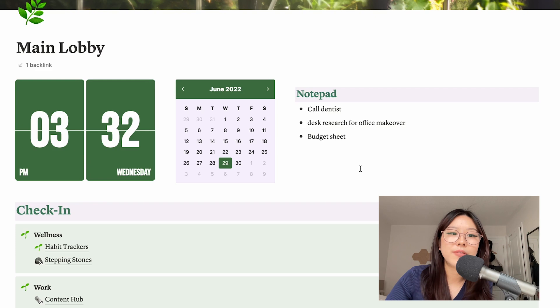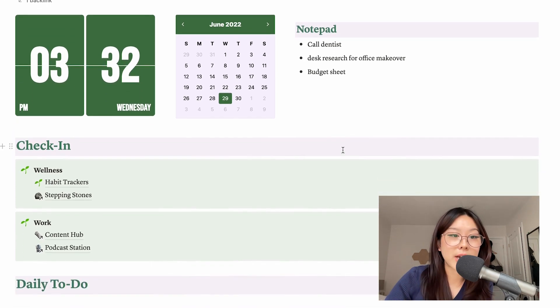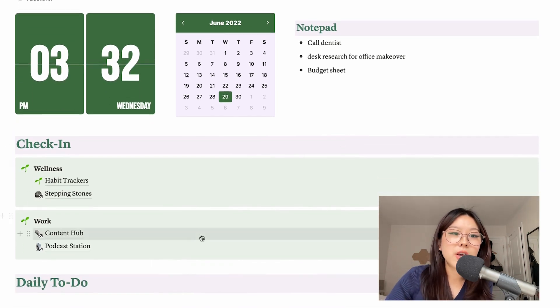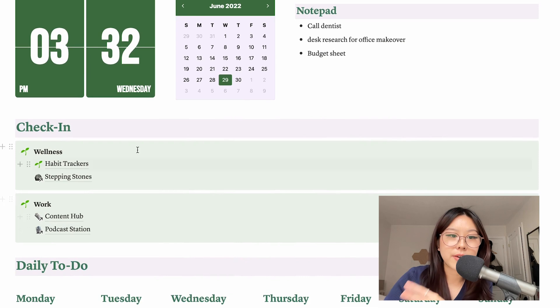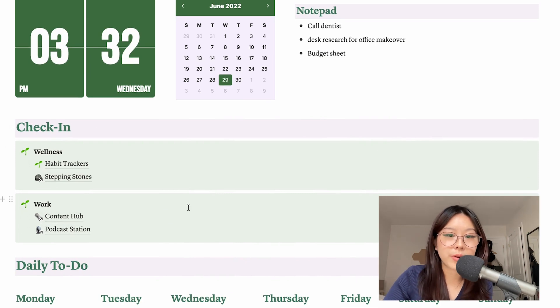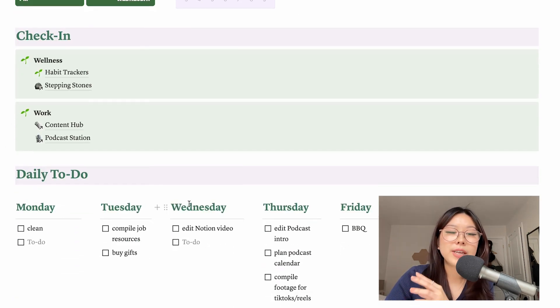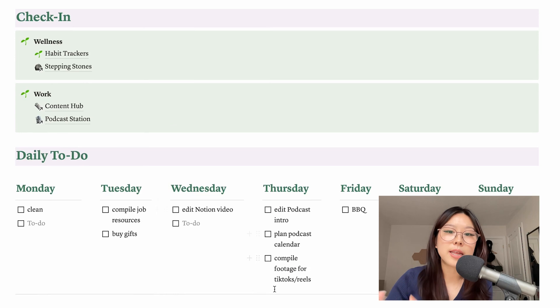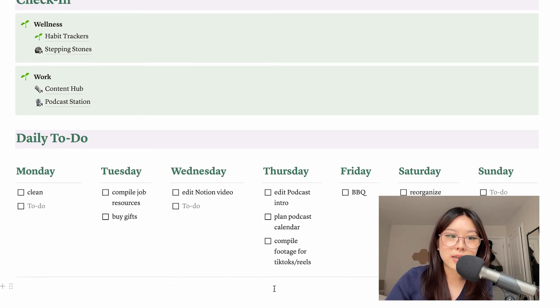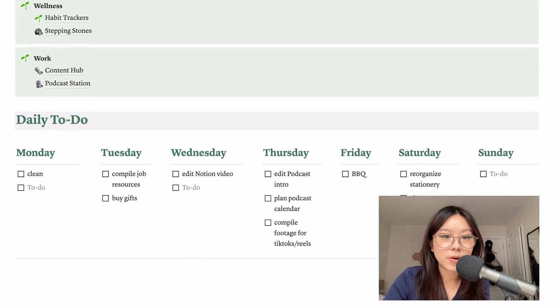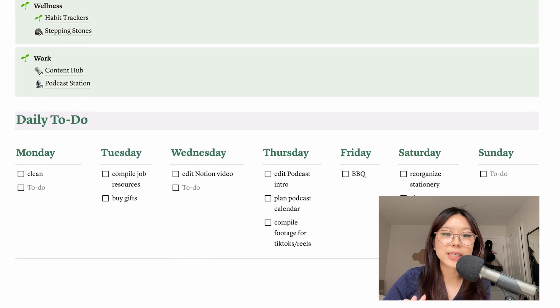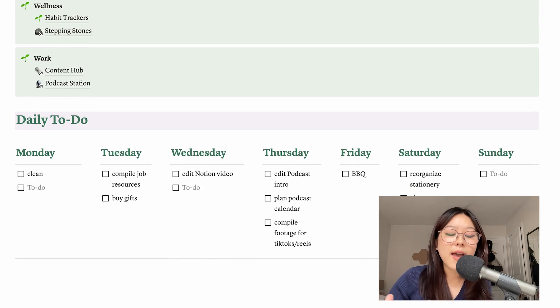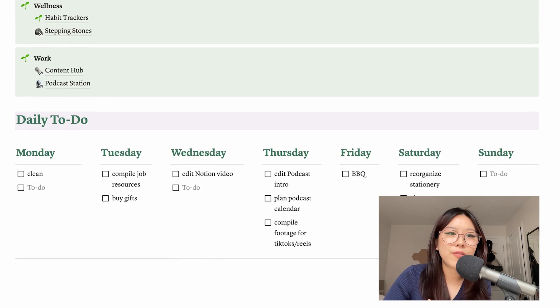Below that I have the check-in section, so these are just links to other pages which I'll get to throughout the rest of the video. But this is mainly the main part - it's like this little daily to-do list. It goes from Monday to Sunday, and as you can see I kept it pretty simple.